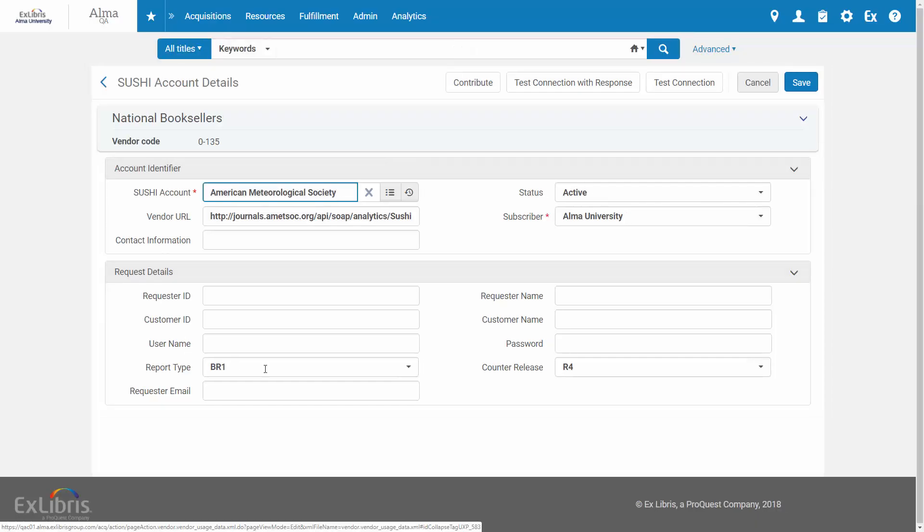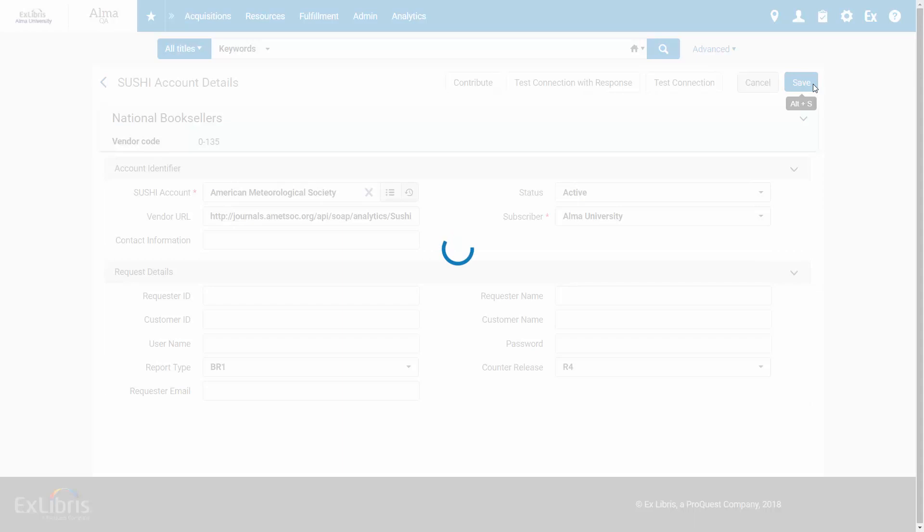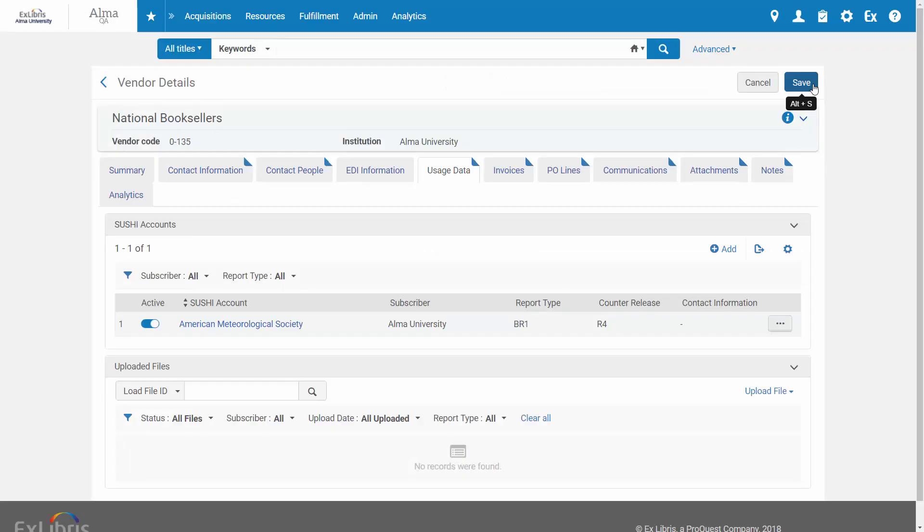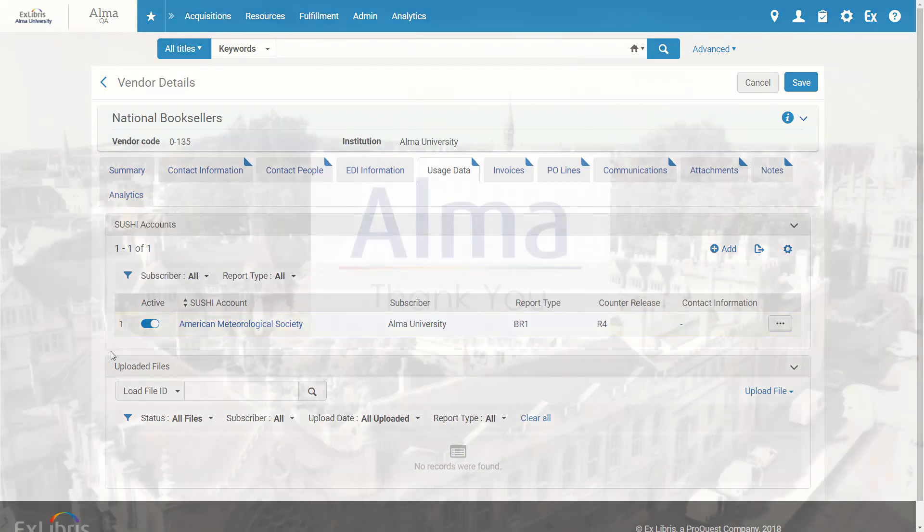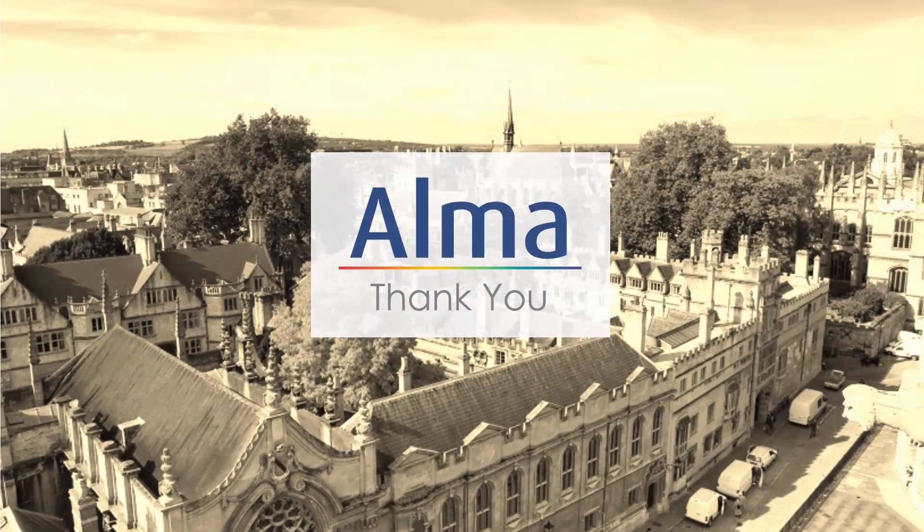And when you're done filling in the details, click Save to add the account. So that is how you add a Sushi account to a vendor via search. Thank you!